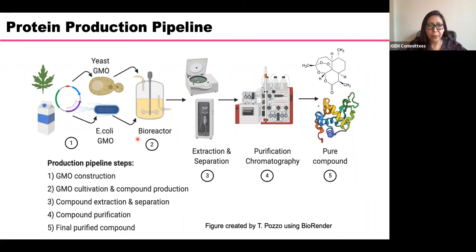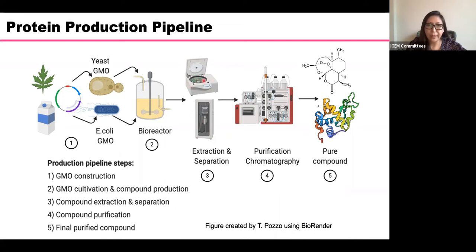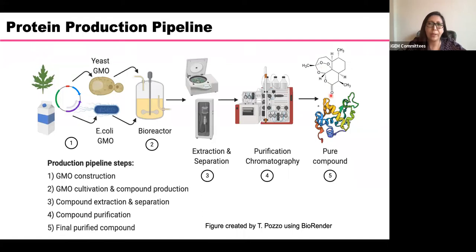Then you proceed to cultivate, which can be done at different scales — from a shake flask to a bioreactor. After getting the compound of interest, you need to separate it. Sometimes you first break the cells and then centrifuge, or you can just centrifuge. Then to get the product of interest, you do purification using chromatography, and finally get your pure protein or metabolite.